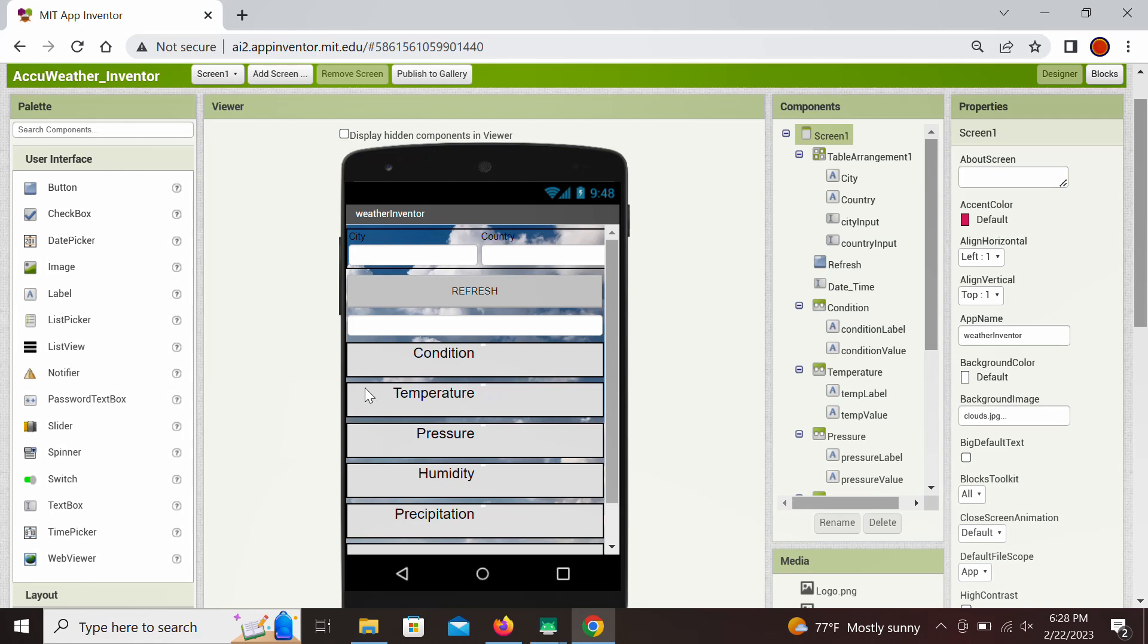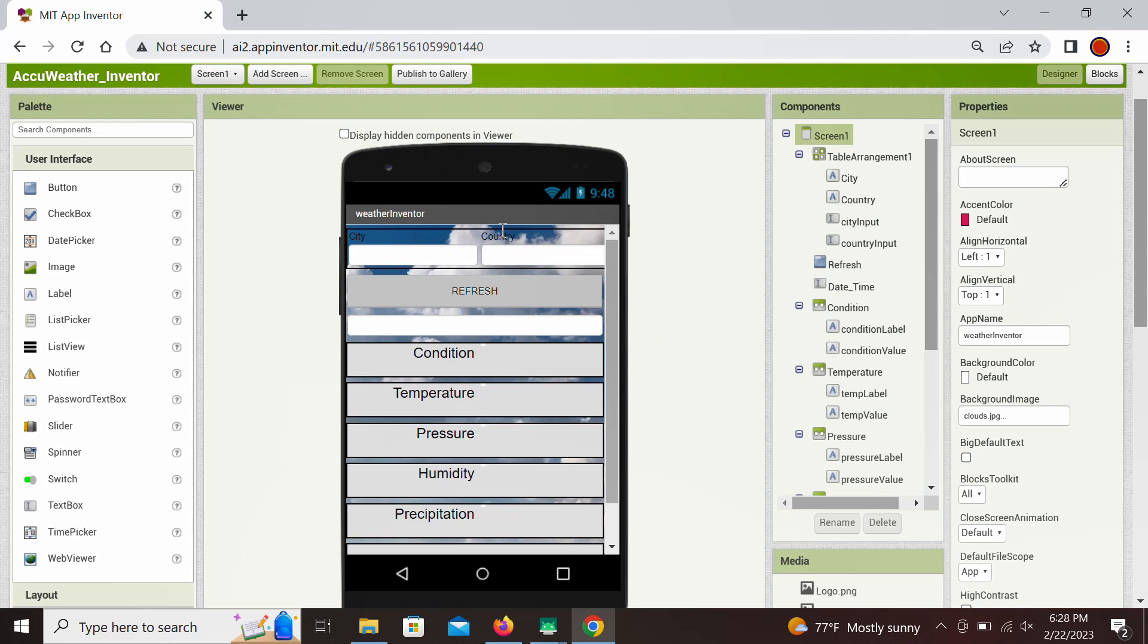Before we demonstrate the app, just a quick look at what is used in the designer editor here. At the top we use the mini table that has two labels denoting a city and a country and inputs into their text fields. Below is a button that we press to refresh data after the city and country are entered.